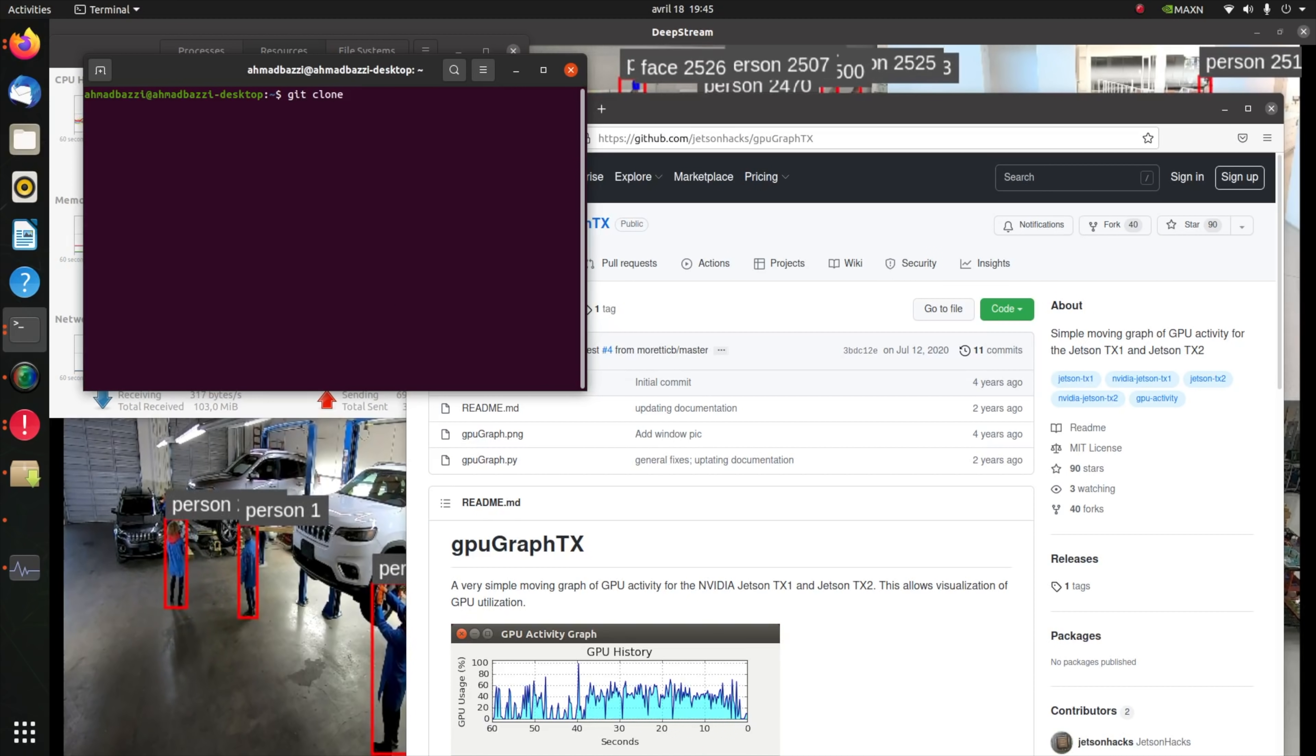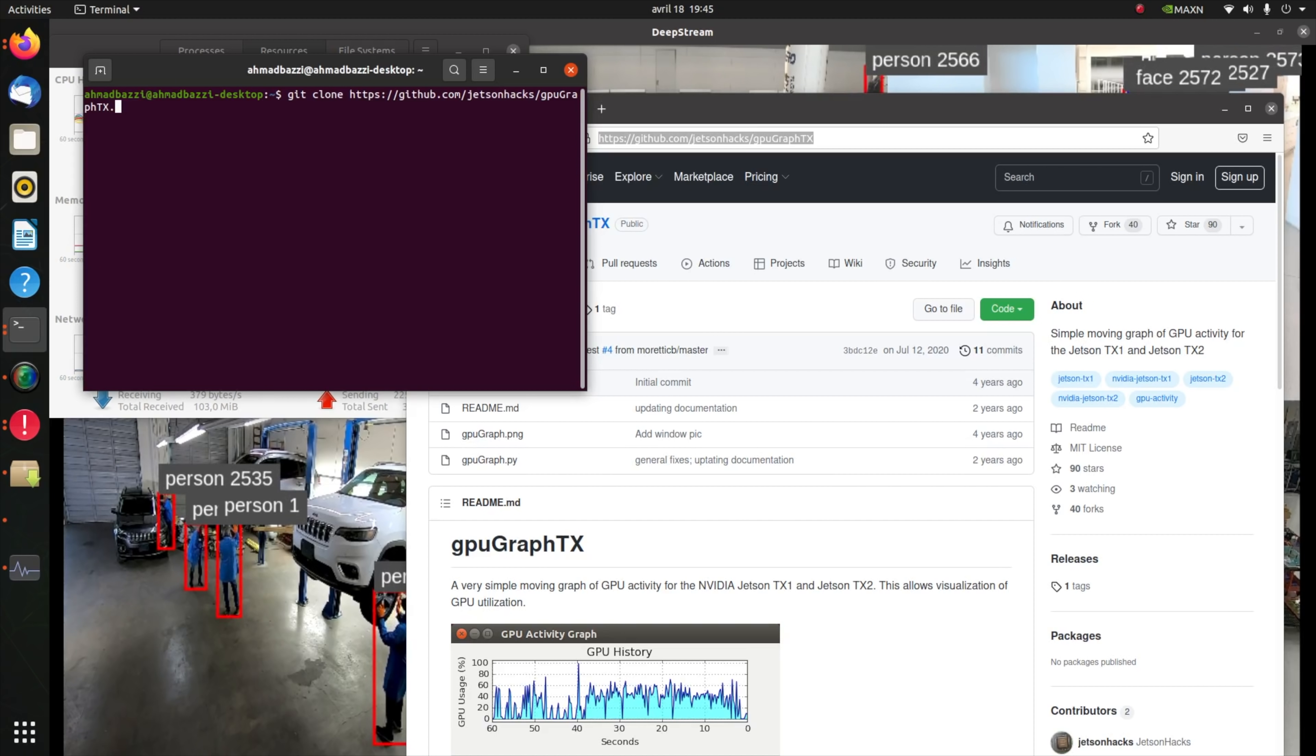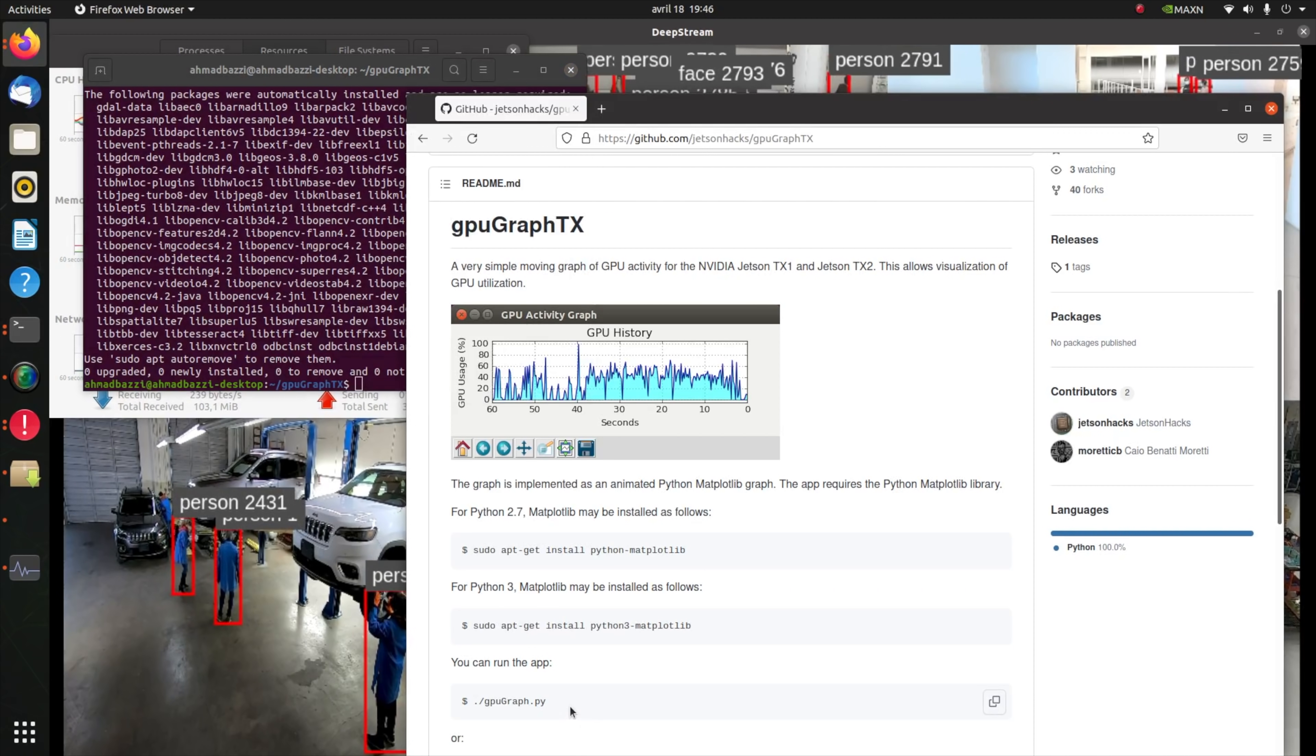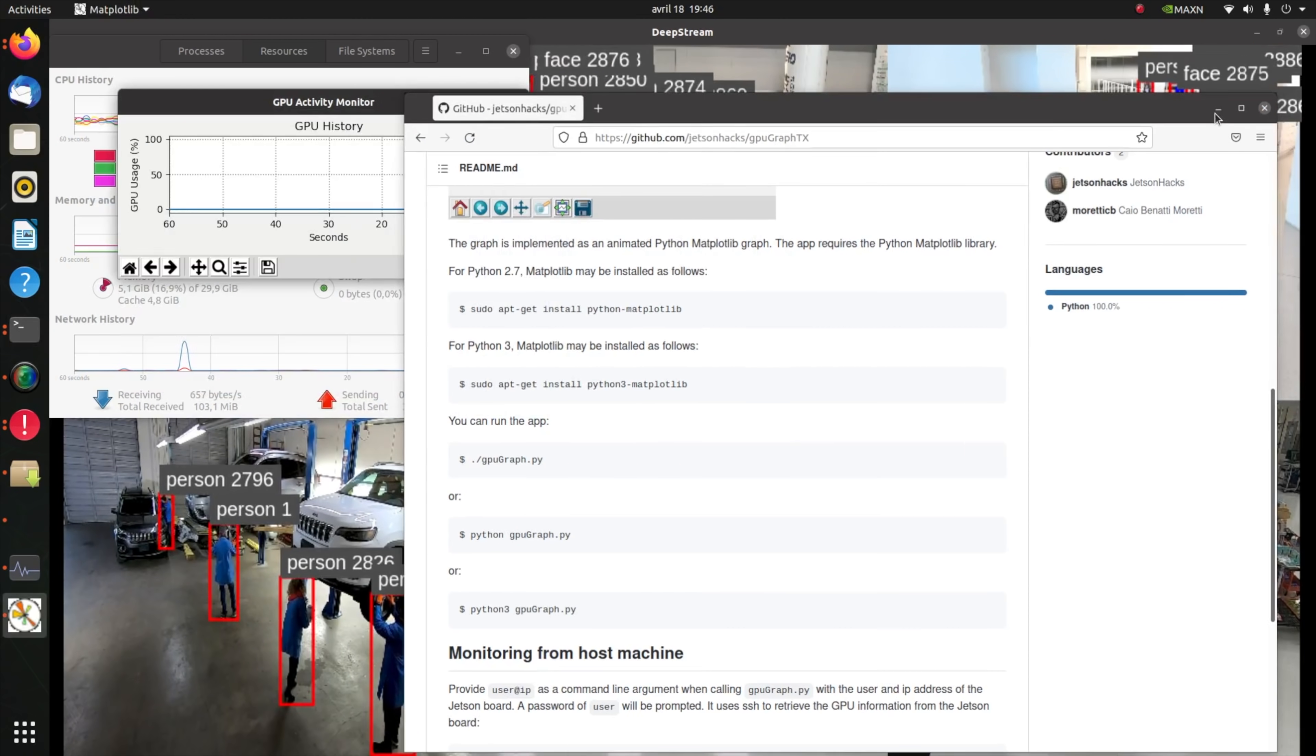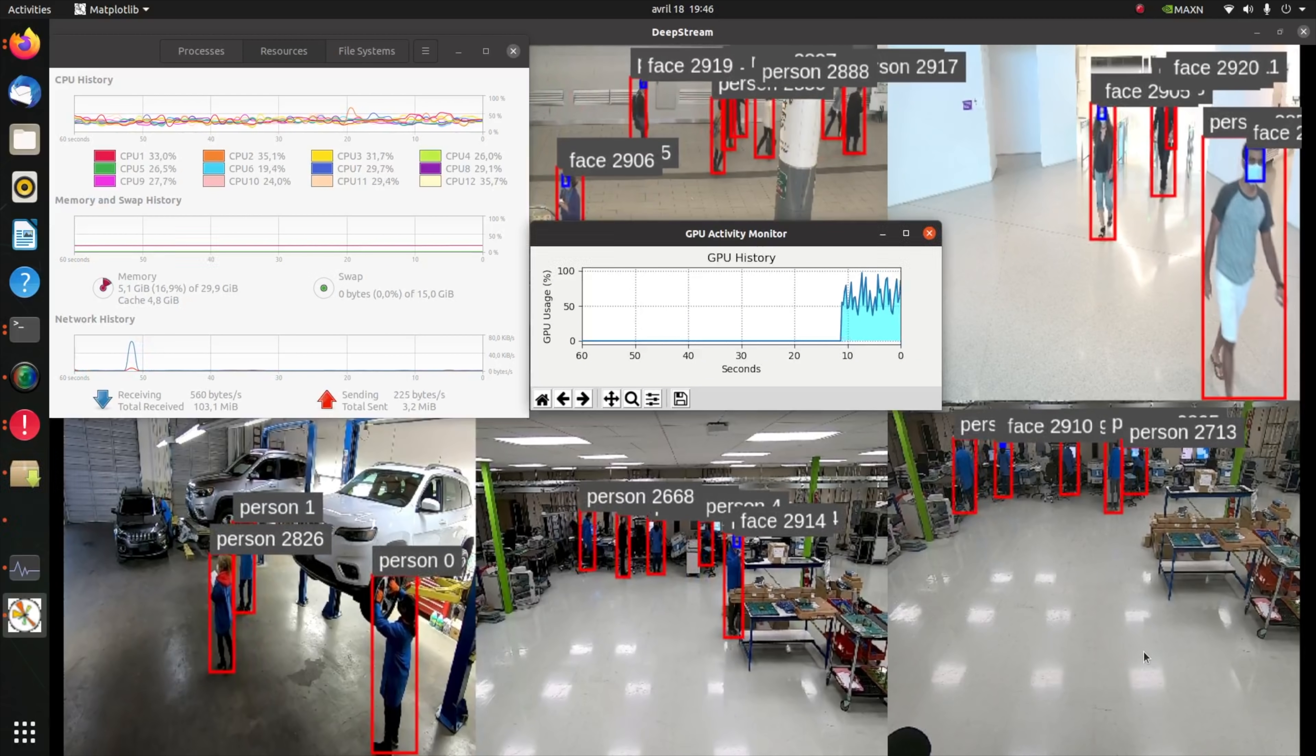For GPU insights you could use nvidia-smi, but if you're into graphs I recommend using gpu-graph-tx on GitHub by Jetson Hacks. First clone it as such, then install matplotlib if you don't already have it, then run gpu-graph using Python 3. And here you can see the GPU usage activity on NVIDIA Jetson AGX Orin.